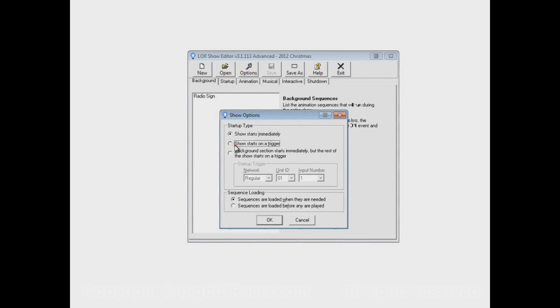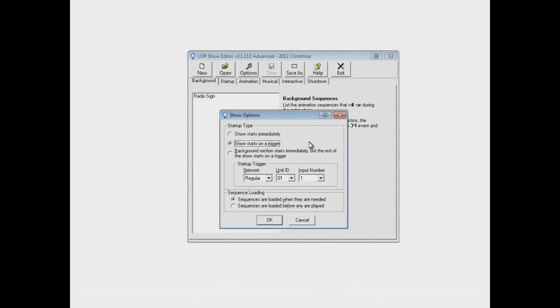If Show Starts on Trigger, then at 7 o'clock when the scheduled start time is reached, nothing will really happen except that Light-O-Rama will start looking for a trigger. In other words, if you have a button, for example, hooked up to one of your controllers that someone can push to start the show, then Light-O-Rama will start the show when that button is pushed, as long as it's during the scheduled runtime of the show.